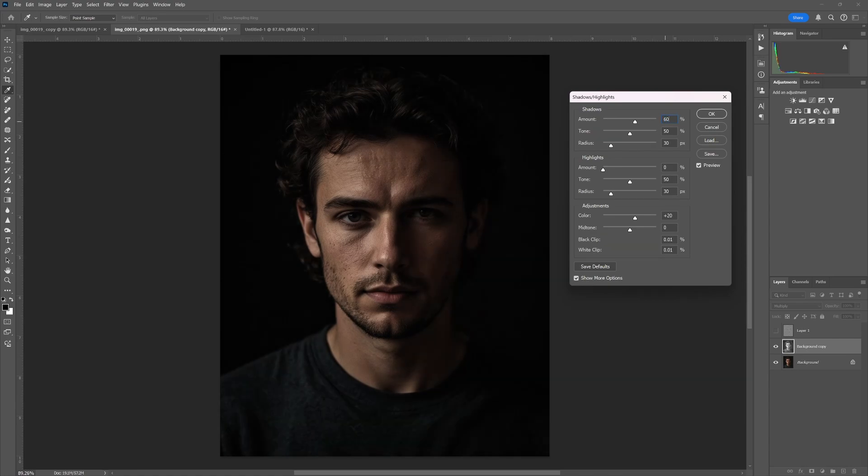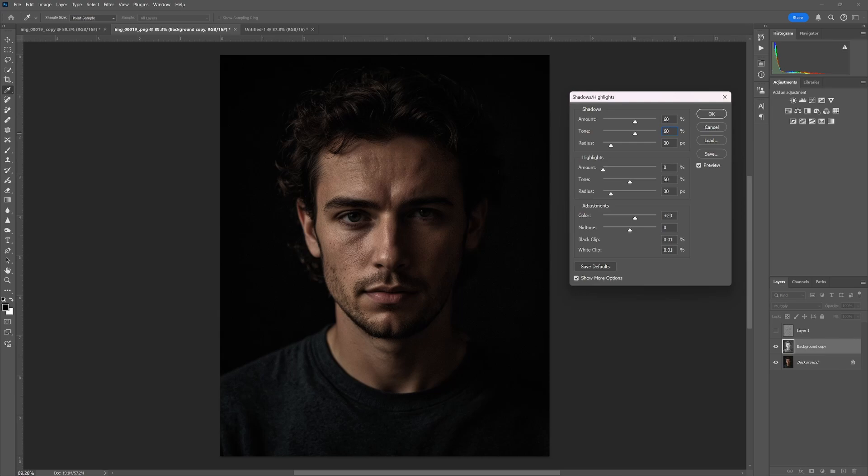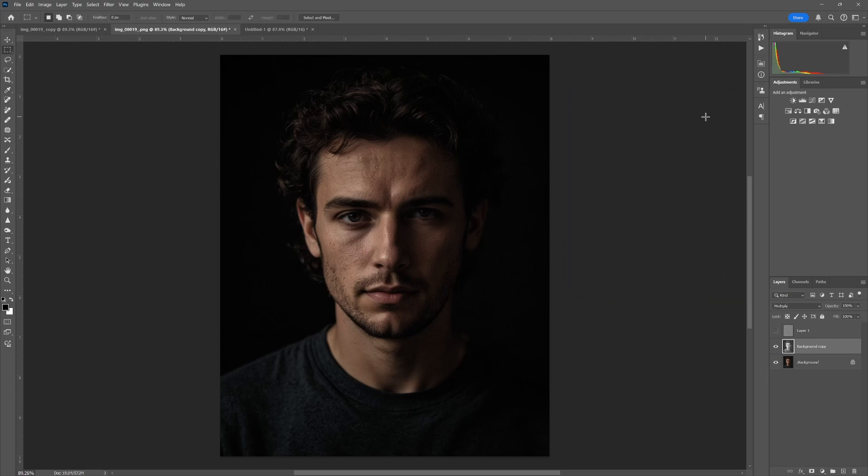So I'm going to change that to 60. I'll move down to the Tone adjustment and make that 60 as well. And finally we'll come to Midtones and I will make that 15. Click OK. And now all that's left is activating that Layer 1 again.